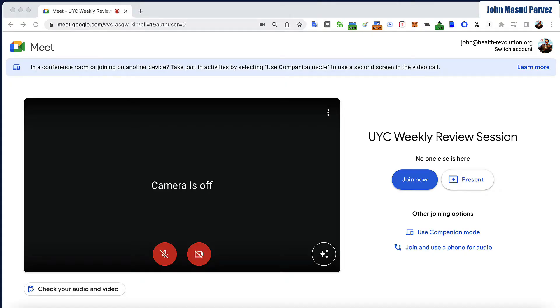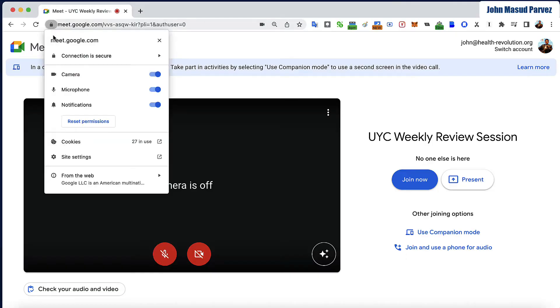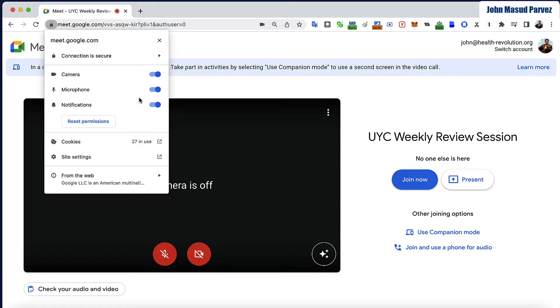Let's say you are joining the Google Meet call. The best practice is to go to the top right corner, click the lock icon, and make sure the connection is secure. Then make sure the camera is on, microphone is on, and notification is on. If something is not working correctly, you can just press the reset permissions, then turn them all on. This solves about 95 percent of cases.